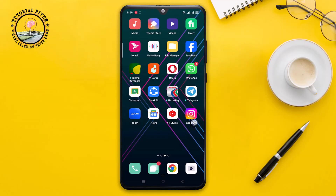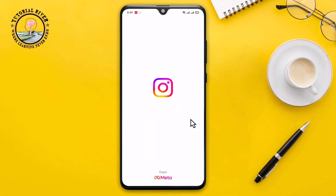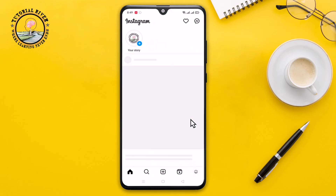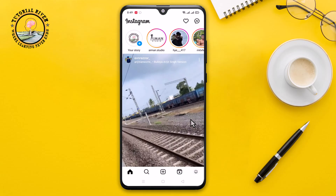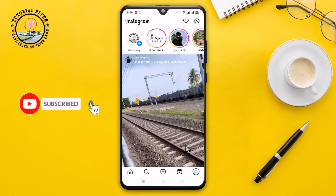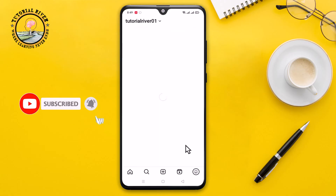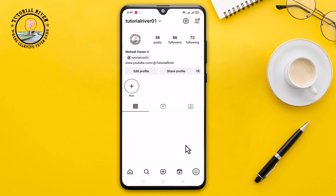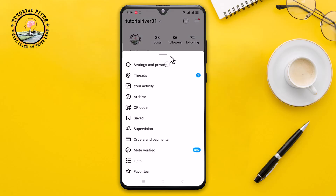First of all, open Instagram. Click on the profile icon, then tap on the three lines at the bottom right corner, and select Settings and Privacy.